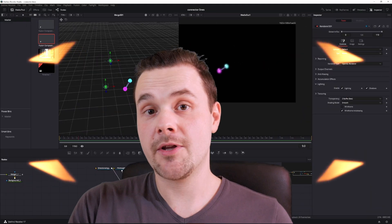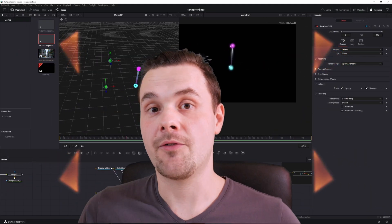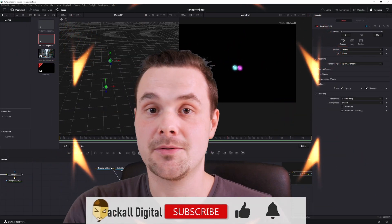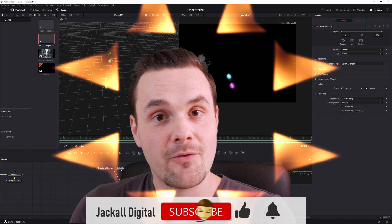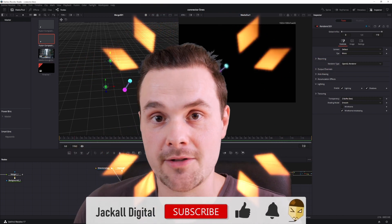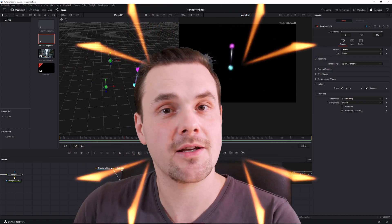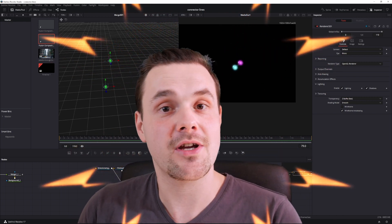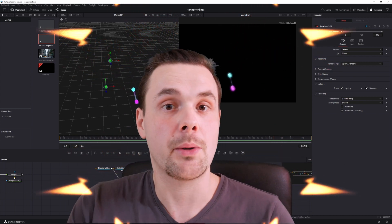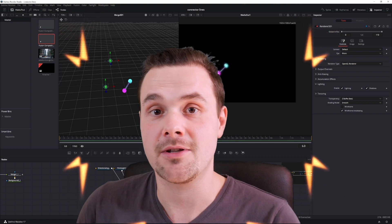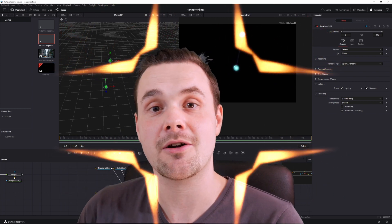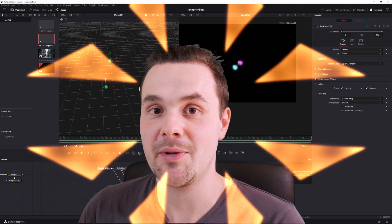And with that the video is done. If you liked it, give it a thumbs up. Subscribe to my channel if you want to see more DaVinci Resolve and video editing content. And hit the bell notification icon so you know when my next video comes out. I'm Simon, and until next time Jackals, keep it digital.